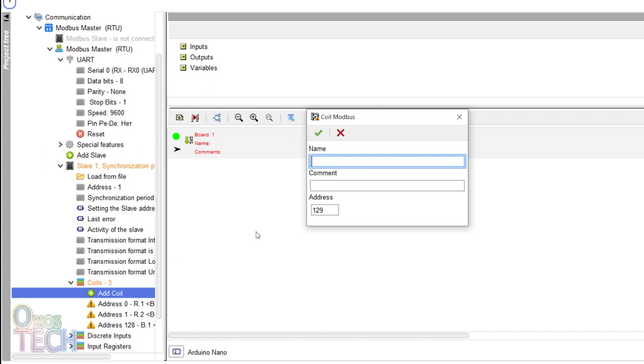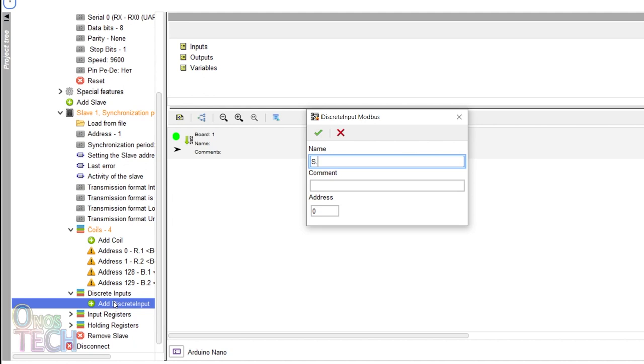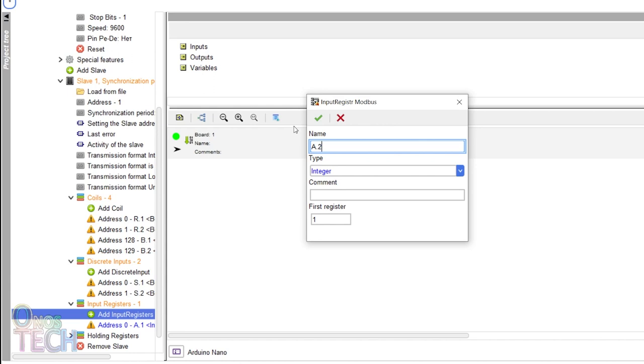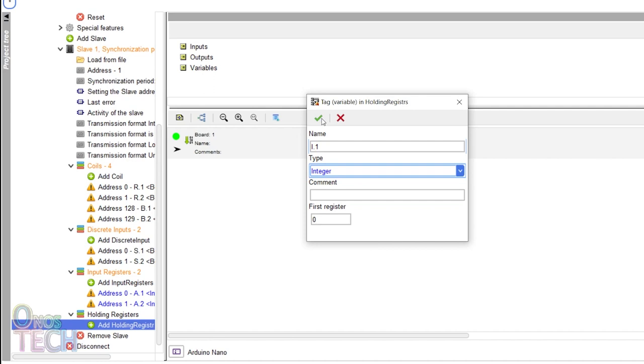Similarly, create two discrete input tags, S.1 and S.2, and two input register tags for analog inputs, A.1 and A.2. Also, create two holding registers of I.1 and I.2 with the integer data type selected.